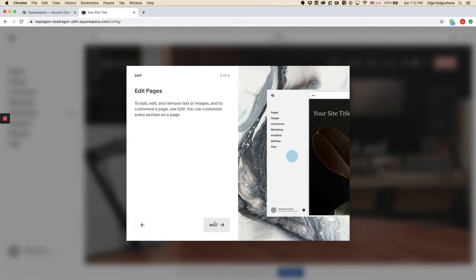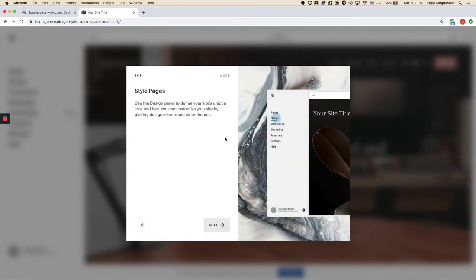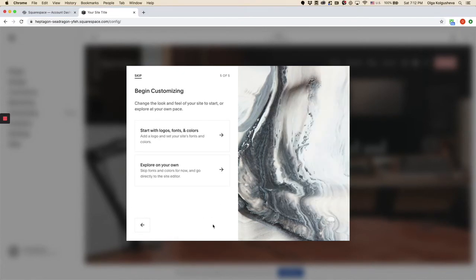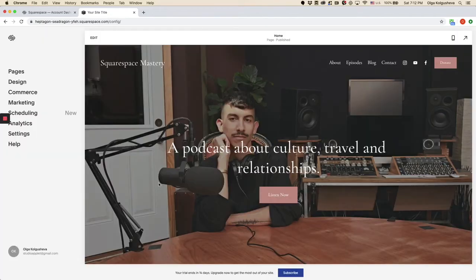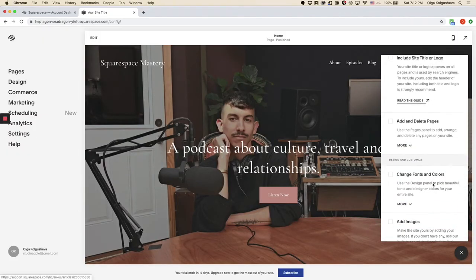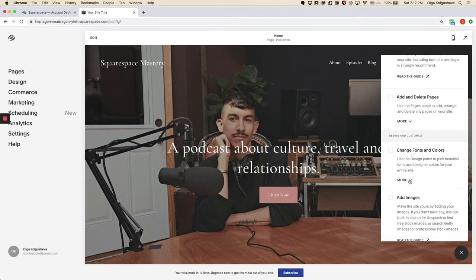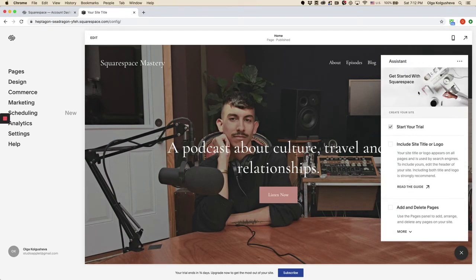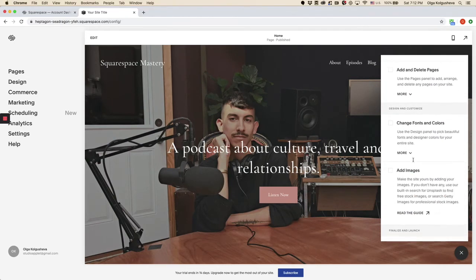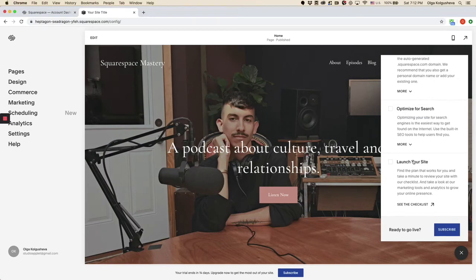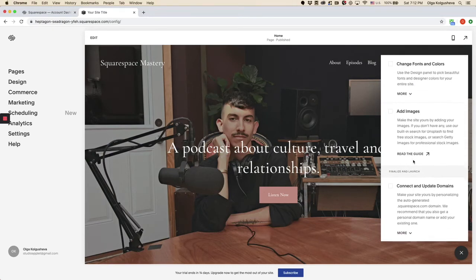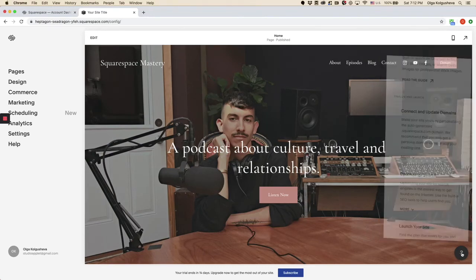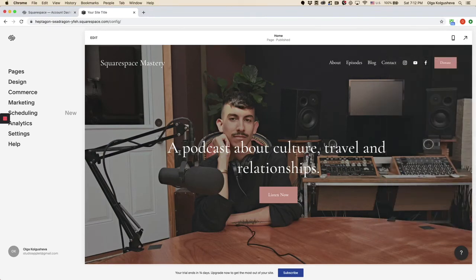Click continue and see it gives you a little tour of what is possible in Squarespace. Let's click explore on our own. So this is a helpful assistant of what you can do on the site and what you need to do to launch and finalize it. Going to close it down.